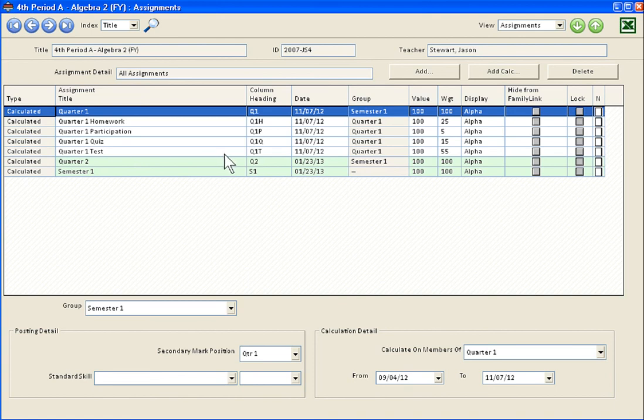When semester two comes along, do everything the same with different dates and different names. If what you want to do is create weighted categories like homework, participation, and so on, you've just got to do this — it works so much better than weighting the groups themselves, which creates so much headache. I hope that was helpful. Let me know if you have any questions. Thanks for watching.